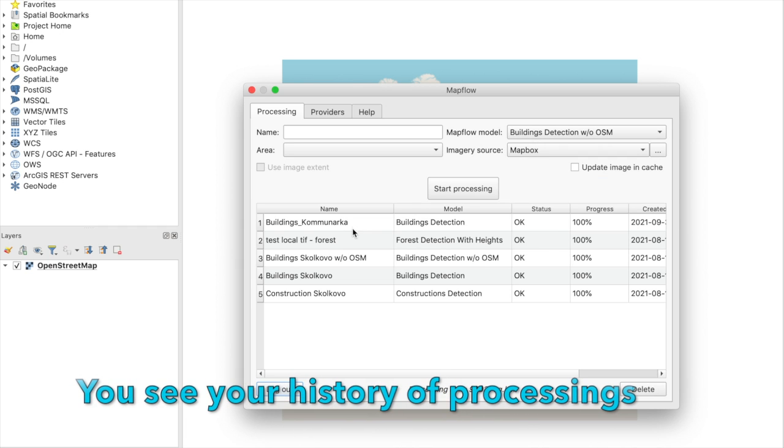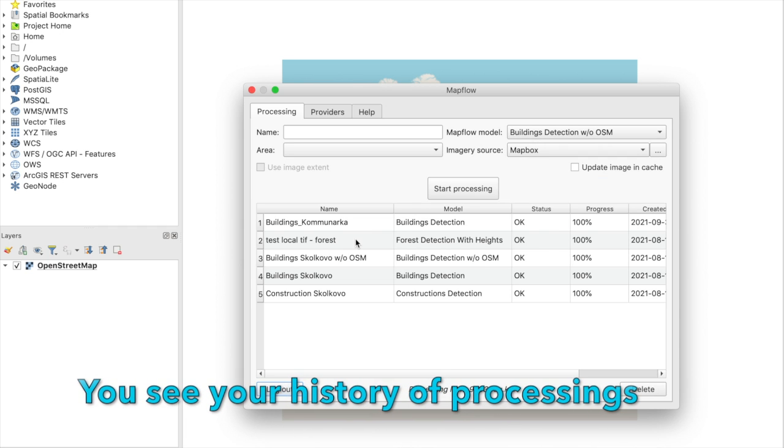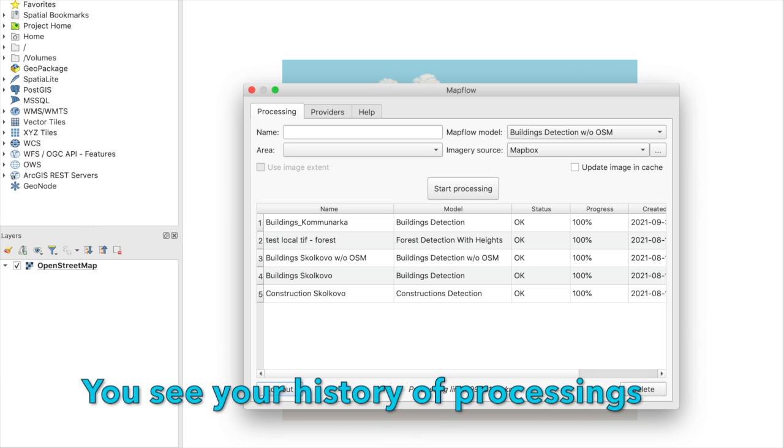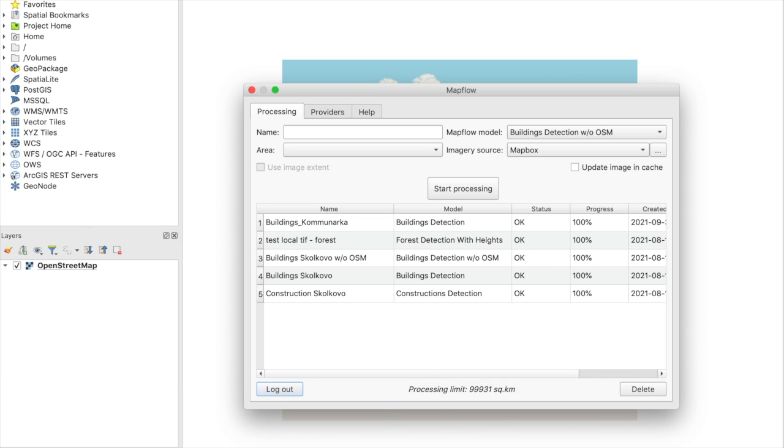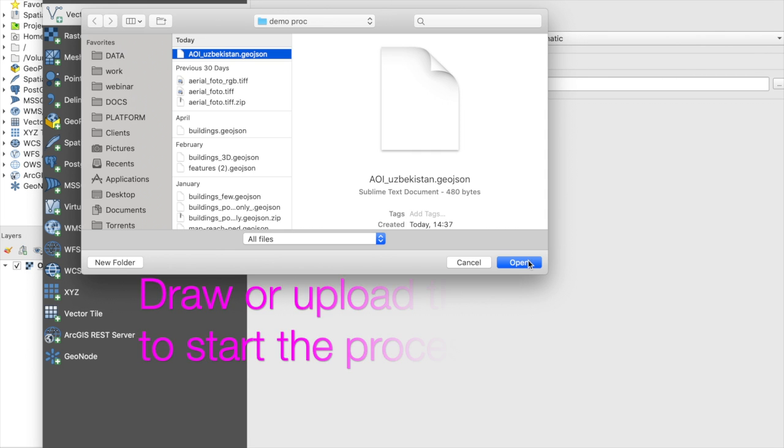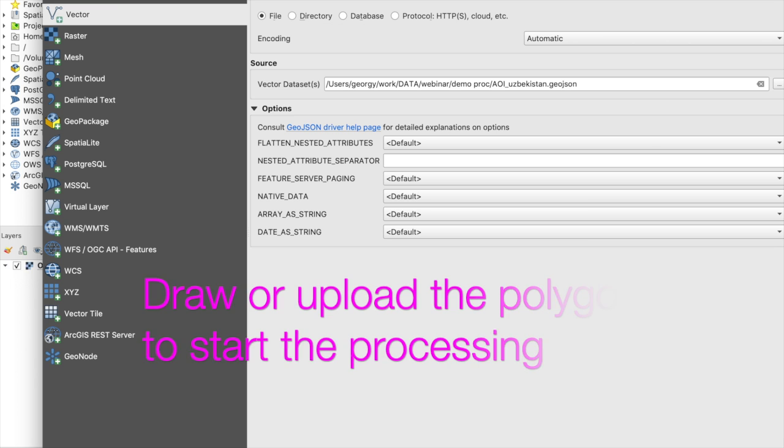After logging into the application, you will see your processing history and be able to start new processings.